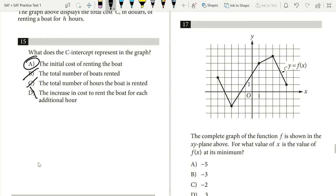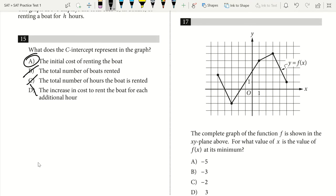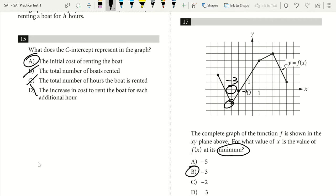Question 17. The complete graph of function F is shown in the XY plane. For what value of X is F(X) at its minimum? I find my minimum on the graph. Looking at the coordinates, my minimum is at X equals negative 3. So my answer is B — that's my value of X at the minimum.